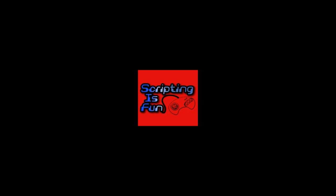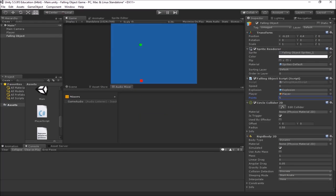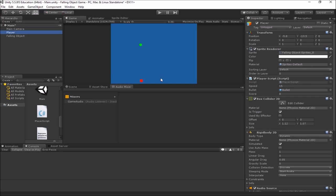Welcome to another video in our series on the falling object game. In this video we're going to be looking at player lives. Currently in our game, we can shoot our object and score some points, but when the object hits the player, we want the player to lose one of his lives.